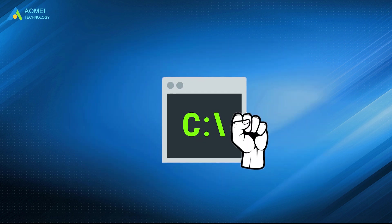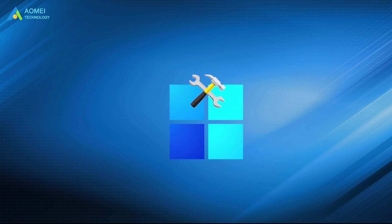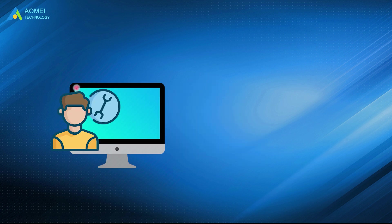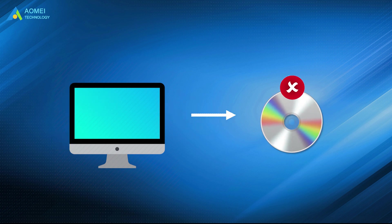Command prompt is indeed a powerful and versatile tool to fix Windows boot errors. However, if you are not a computing professional, good at handling different command lines, or you don't have a Windows installation media.